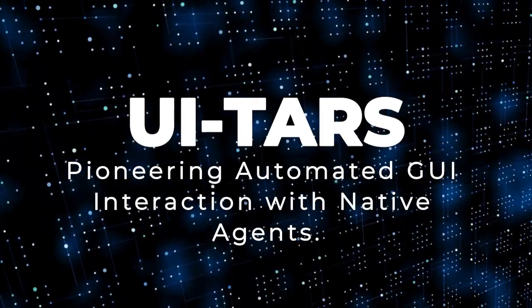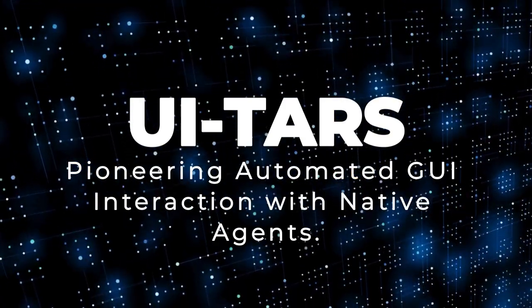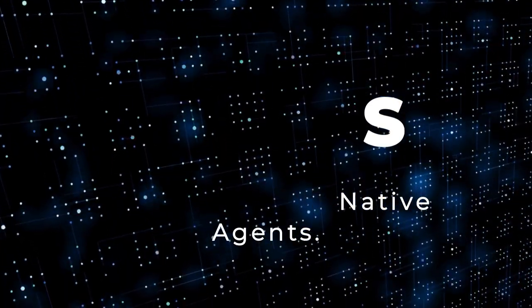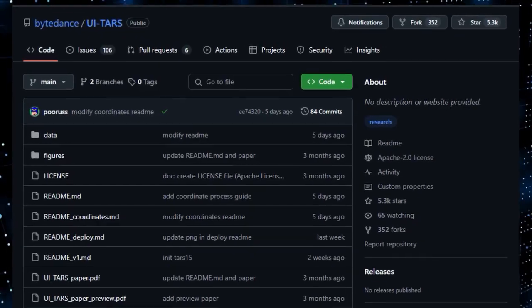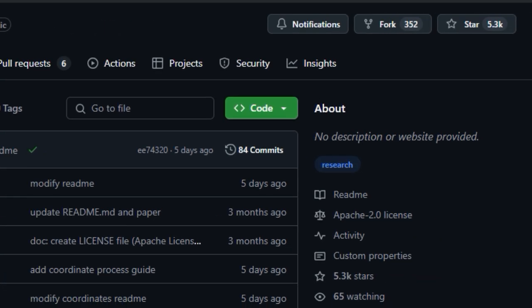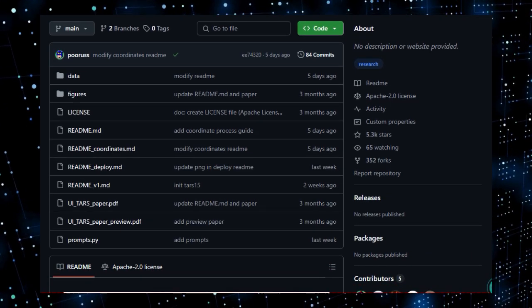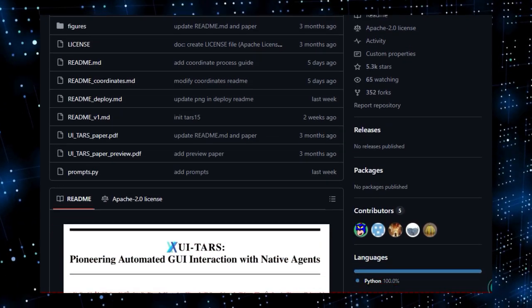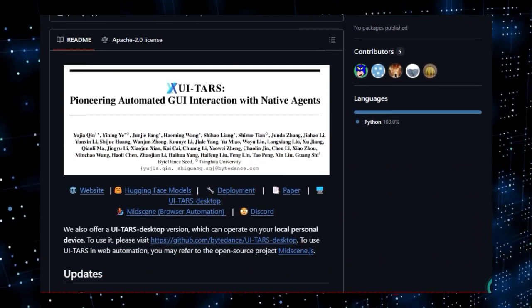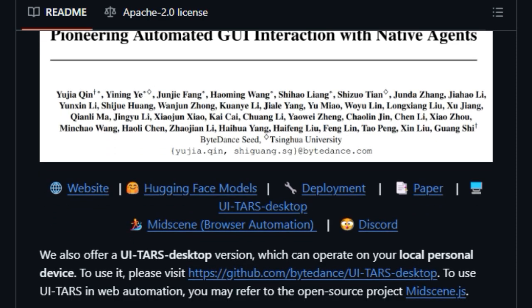Project number 2: UITARS, Pioneering Automated GUI Interaction with Native Agents. We're showcasing a truly innovative open-source project, UITARS. What makes UITARS stand out is its focus on automated interaction with graphical user interfaces within virtual environments using a multimodal agent. Unlike many AI agents that primarily deal with text, UITARS leverages a powerful vision language model, enabling it to perceive and comprehend visual elements on the screen in a way that mirrors human users.